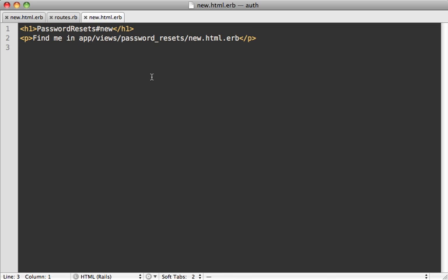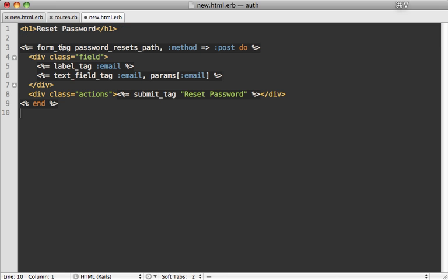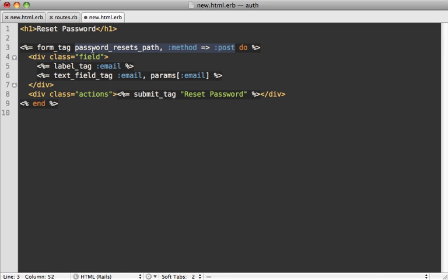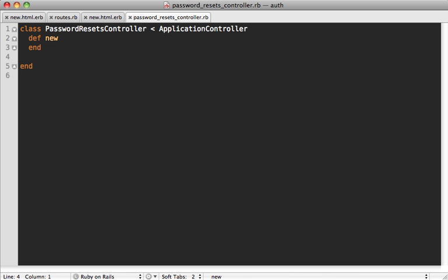Inside the template for the new action we want a form where the user types their email address and requests a password reset. It's a simple form_tag — not form_for — because there's no model backing this resource. It posts to the create action of the password_resets controller and just asks for their email address.